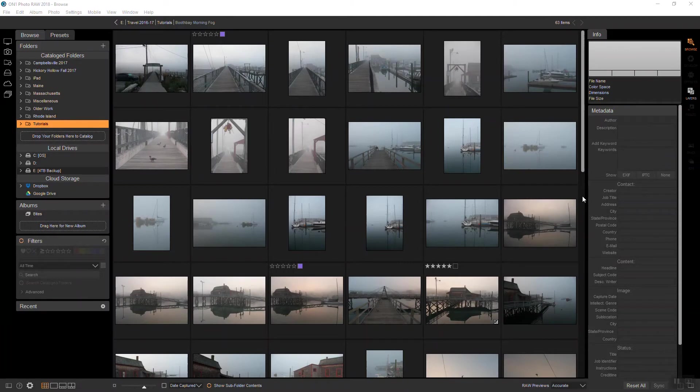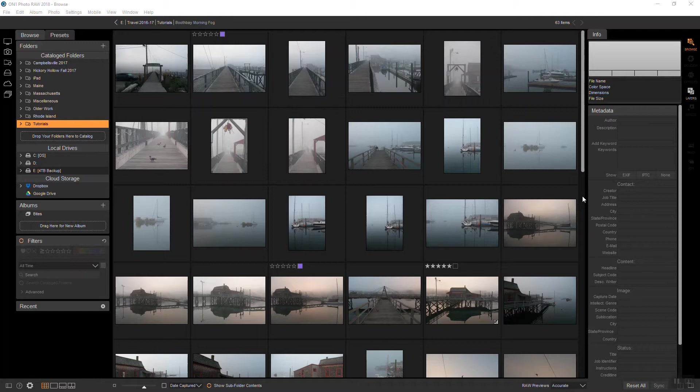Hi everyone, this is Stephen Dempsey, and I want to show you how you can quickly add a vintage look to your images using On One Photo Raw 2018.